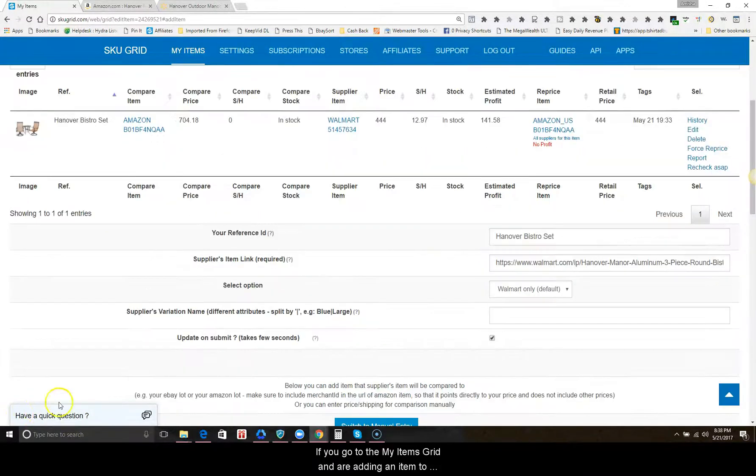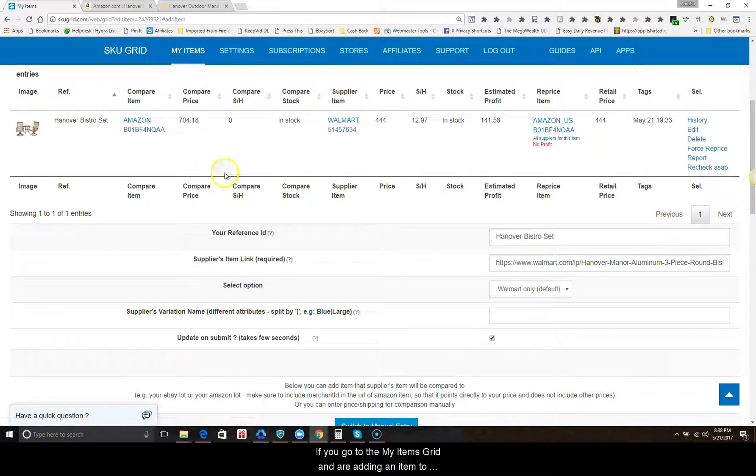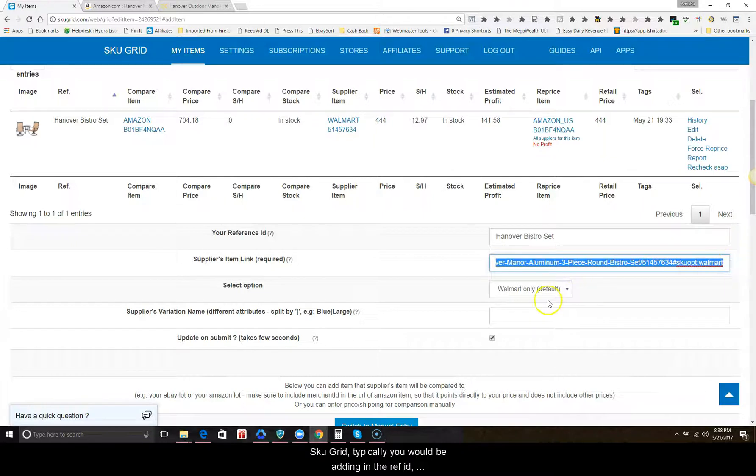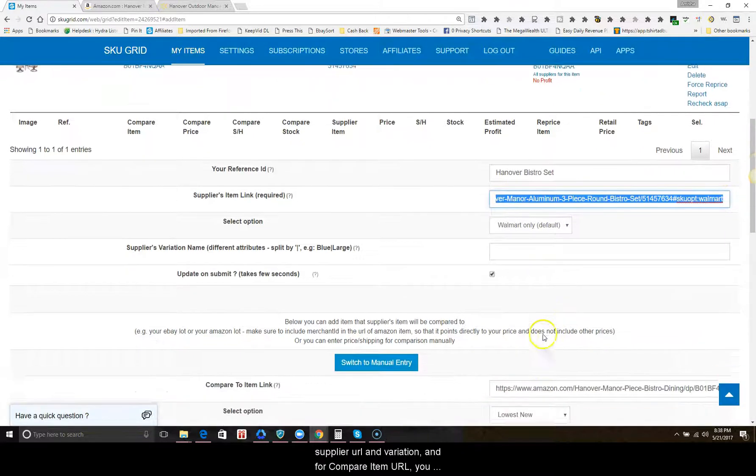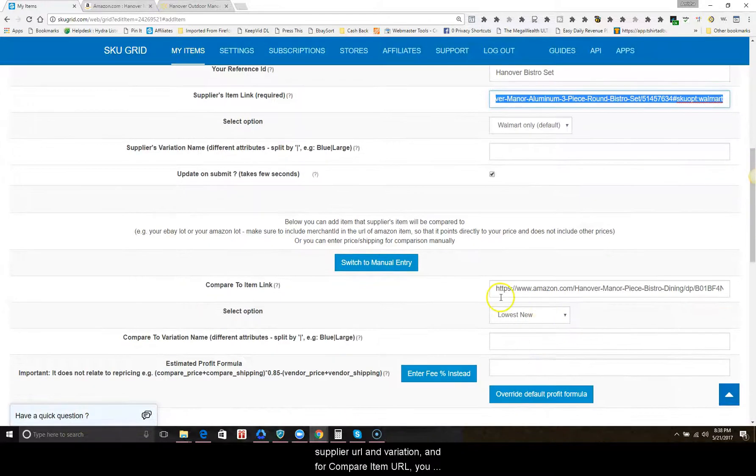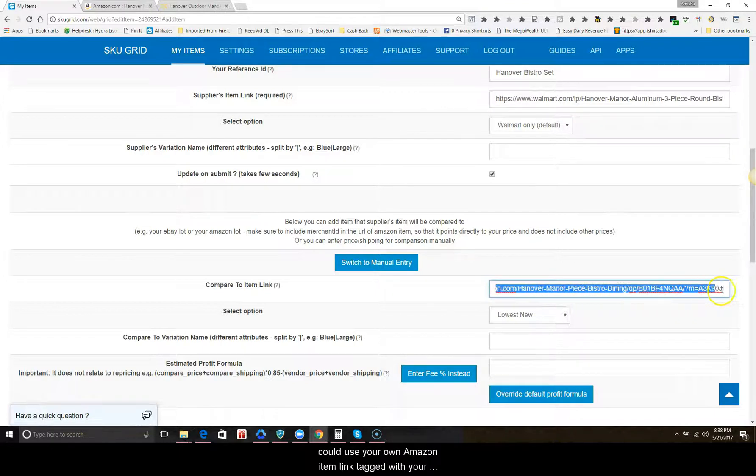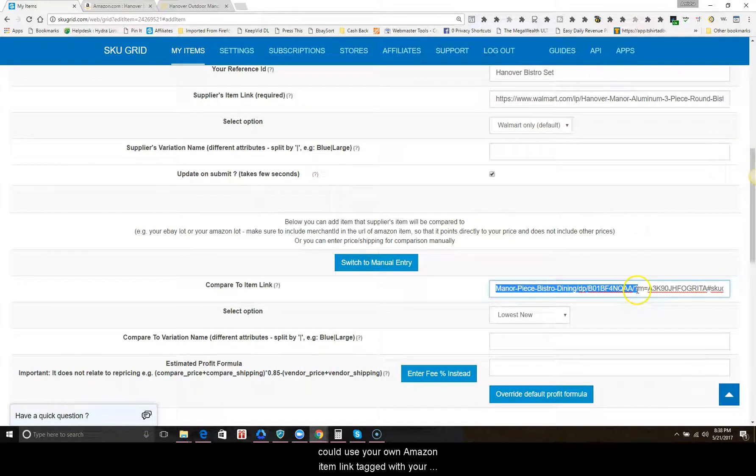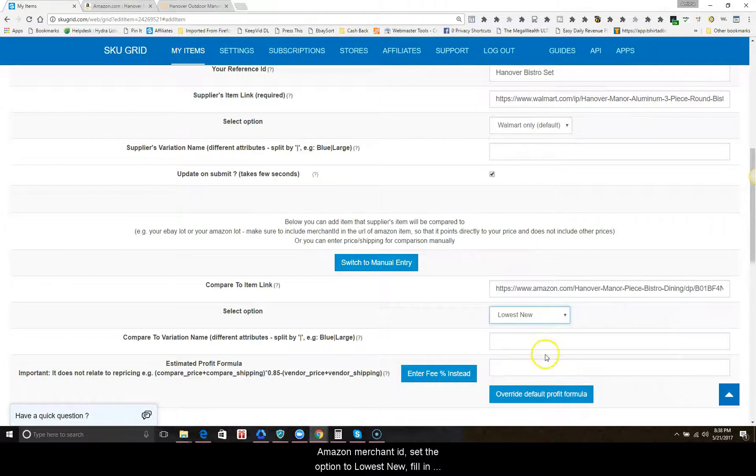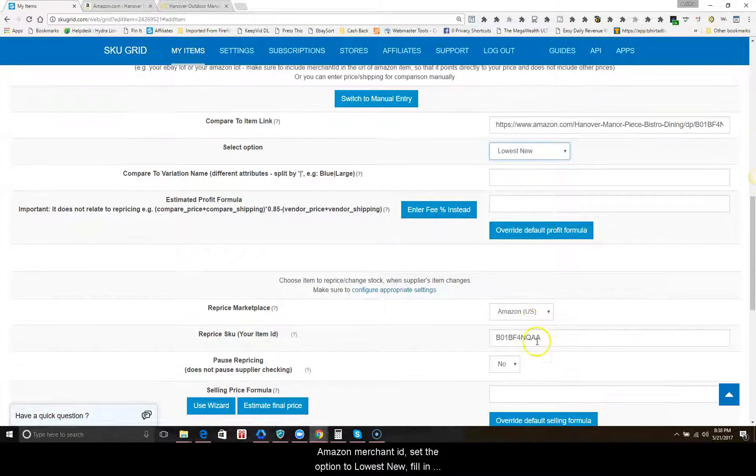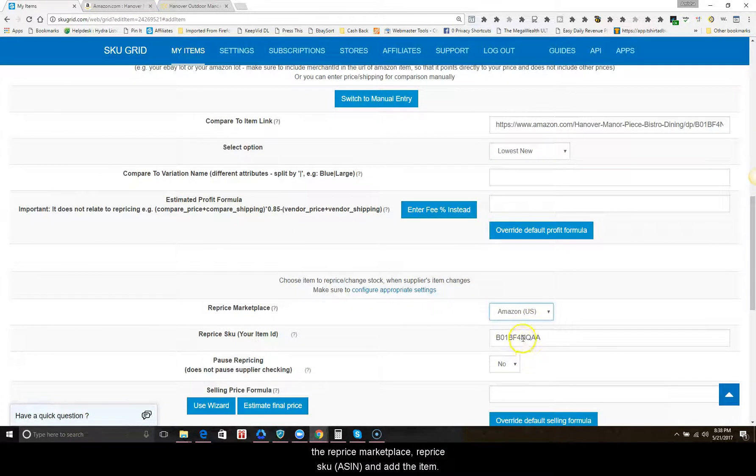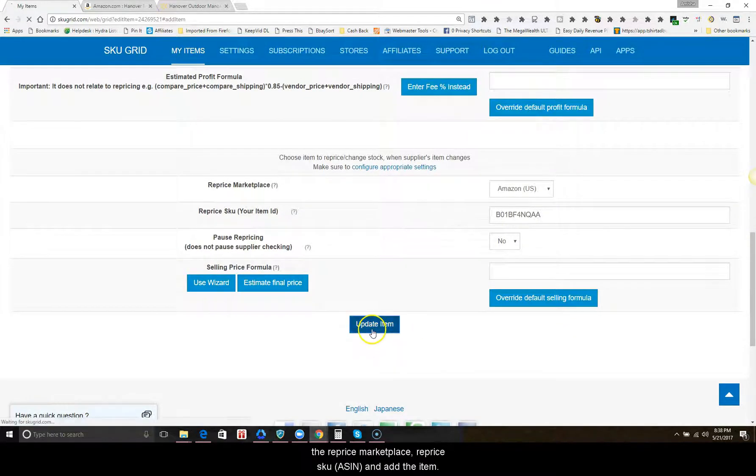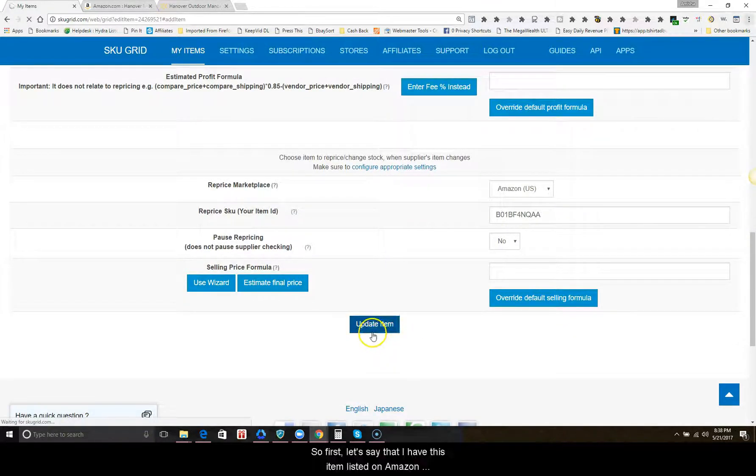If you go to the my items grid and are adding an item to skew grid, typically you would be adding in the ref ID, supplier URL, and variation. For the compare item URL, you could use your own Amazon item link tagged with your Amazon merchant ID, set the option to lowest new, fill in the reprice marketplace reprice SKU which will be the ASIN, and add the item.